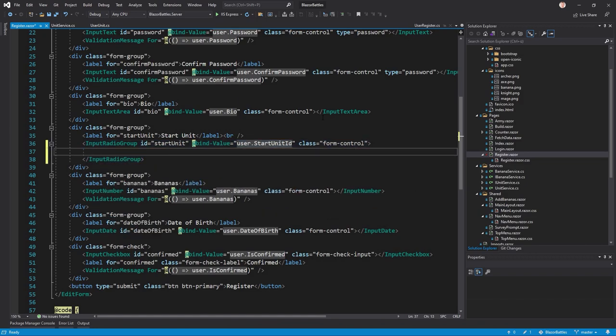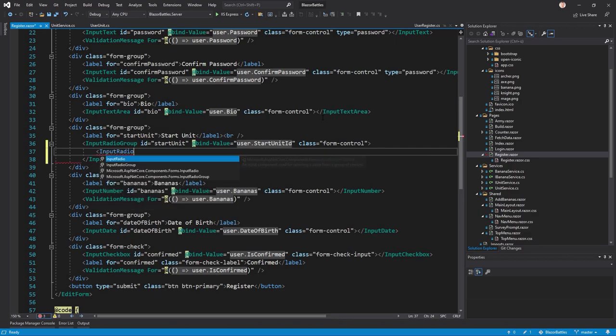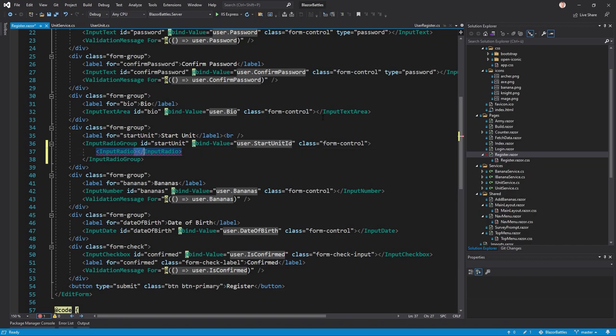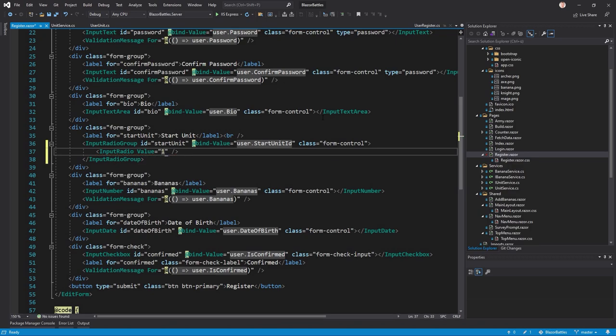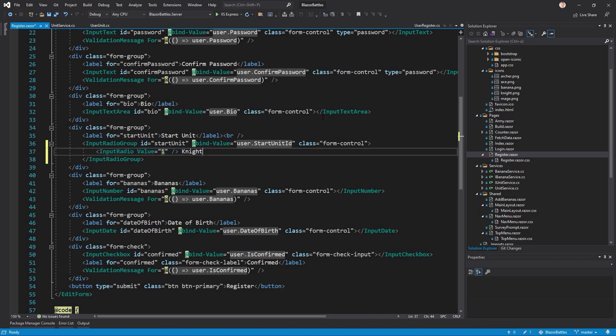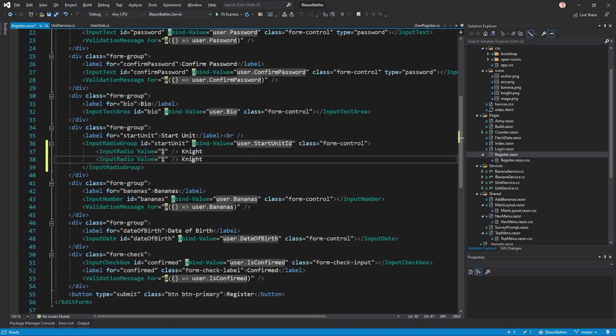Now you have the option to either add an input radio - we can close it like that - and say the value, because the input radio component has a value parameter. The value for instance is 1 and then I say this is the knight.